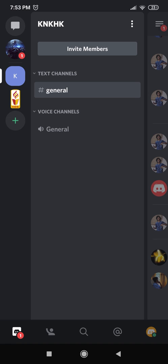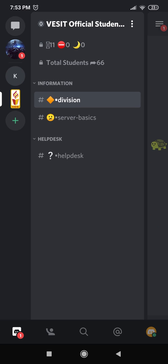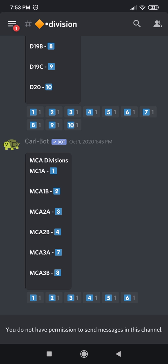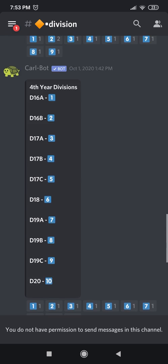You will see that the VESIT logo has appeared over there. Click on it. Now under this server, one of the channels that you can see is division, so click on the division channel.